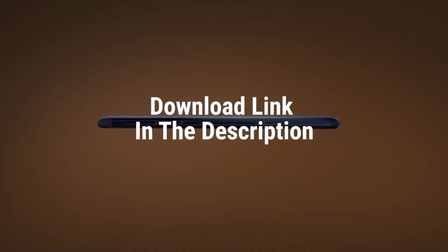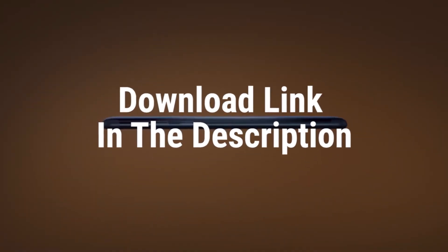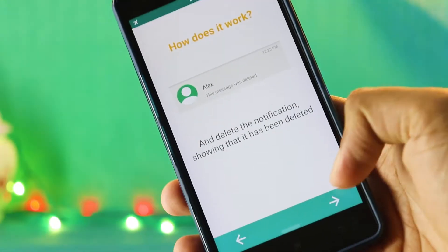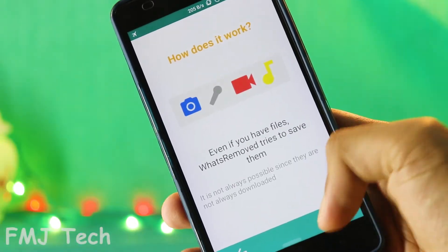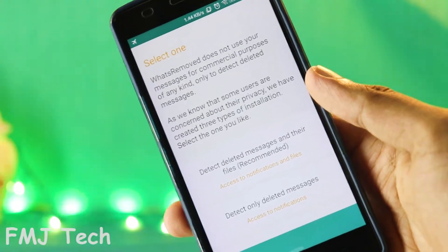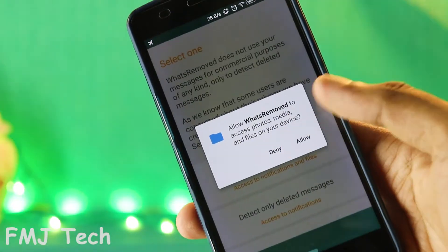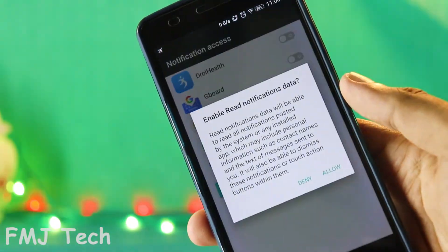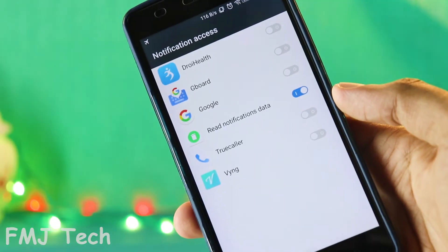First, download and install the application from the link down in the description. When you open this application, it will ask for notification permission — just allow it and turn on the notification access.